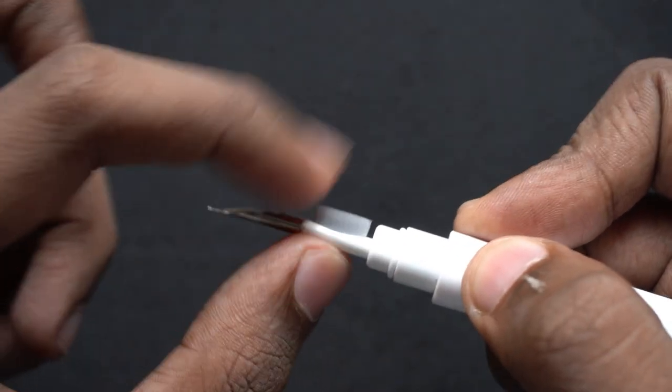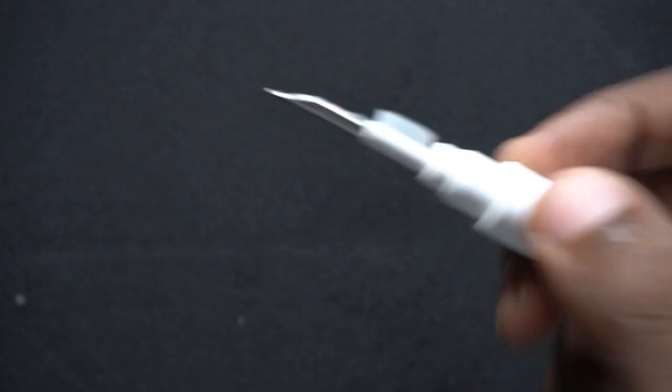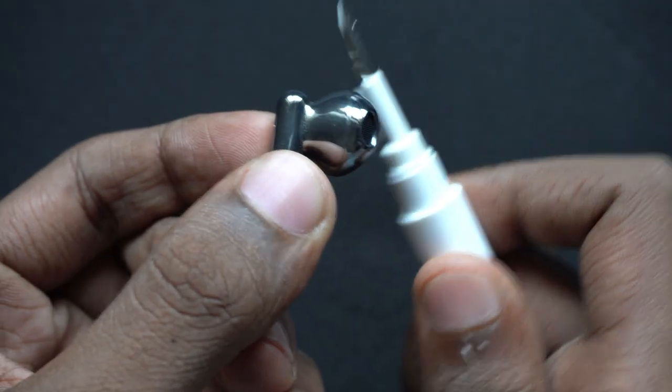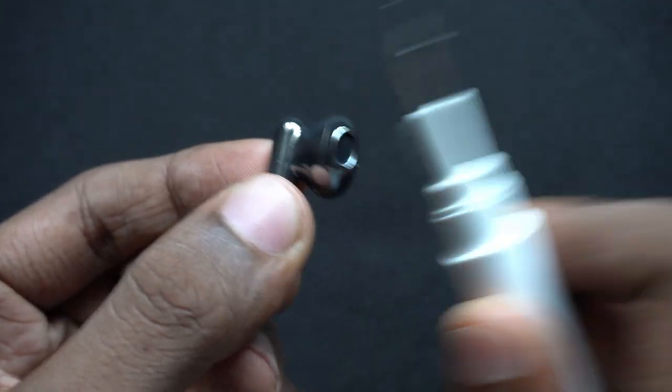And there's also a brush thing on this. I don't know what the purpose of that is. I guess you can kind of brush off the dust from the earbuds.